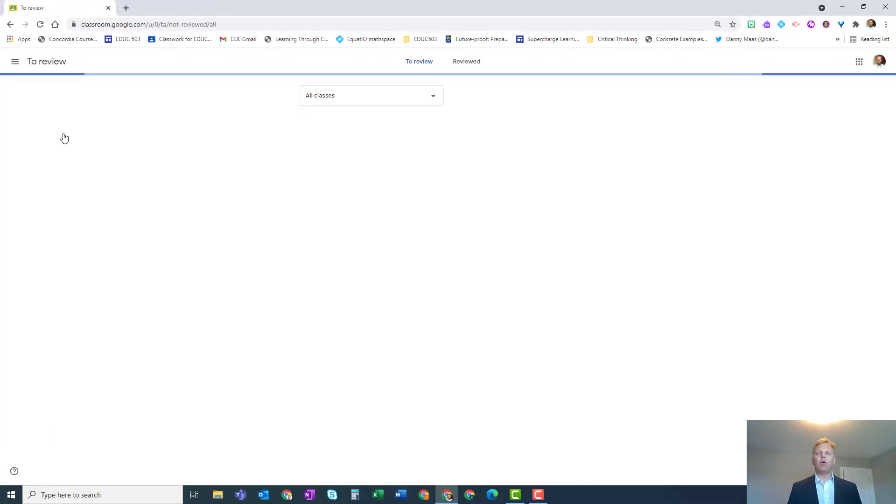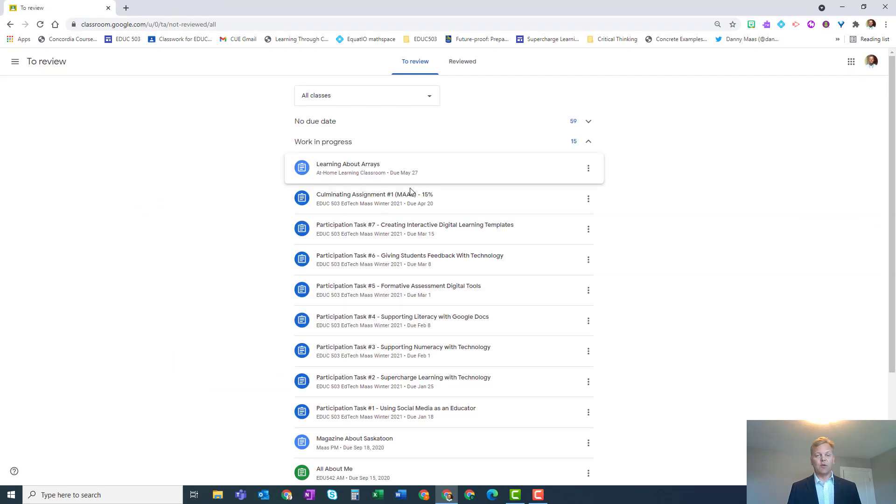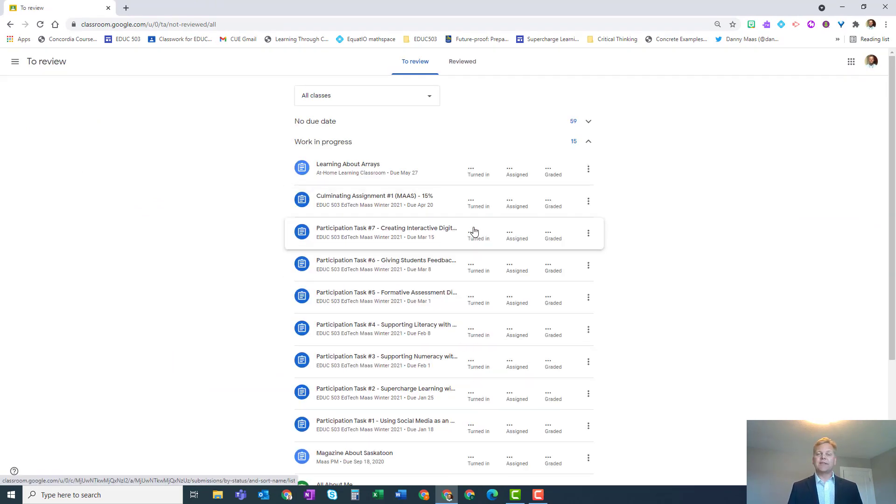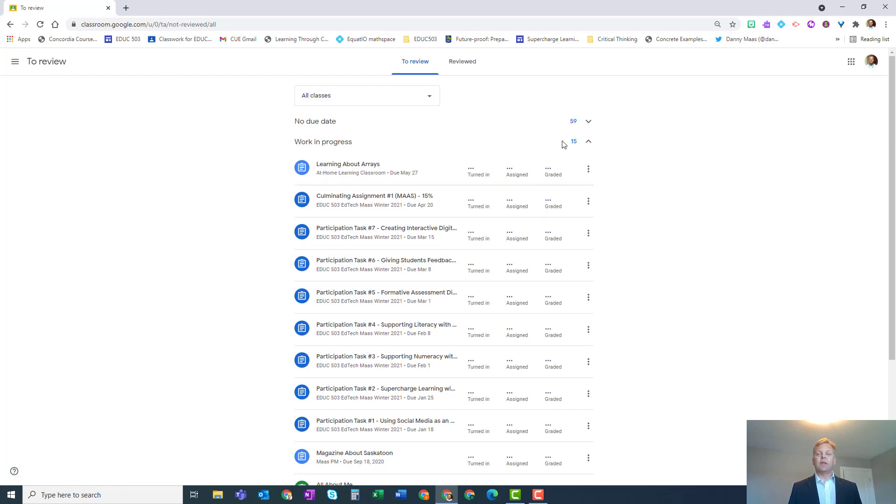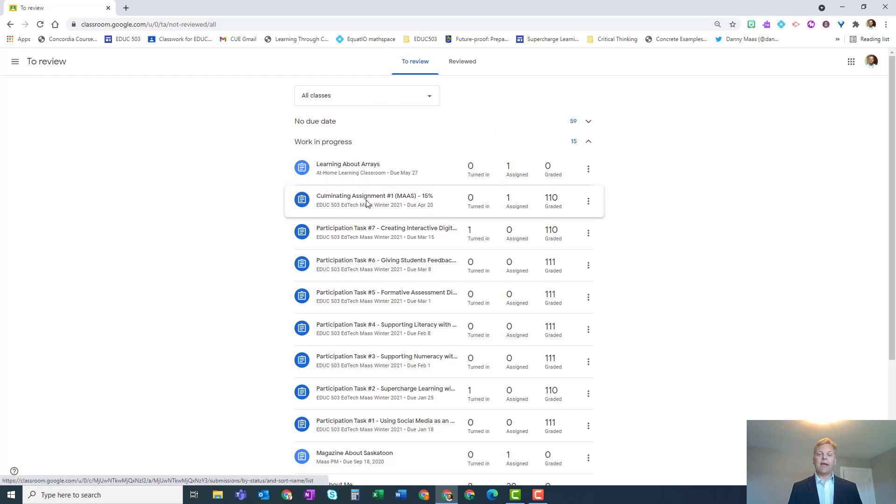It will show the status of what's been returned and what hasn't. If you would like to drill down further and just go class by class, you certainly can. There's a little drop-down menu up there where you can select just individual classes.